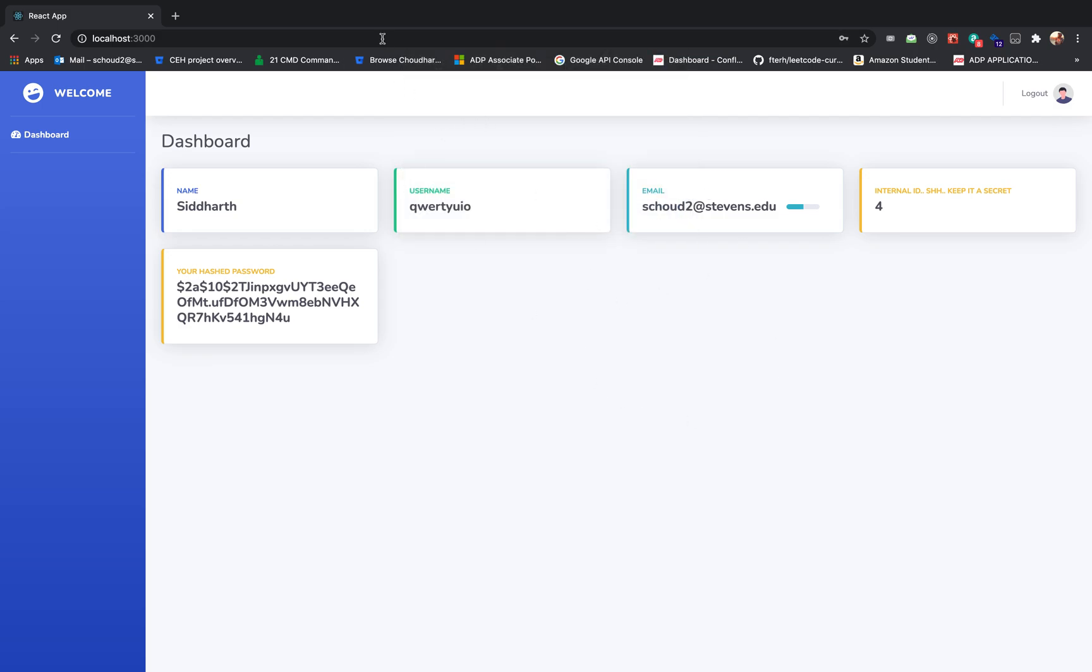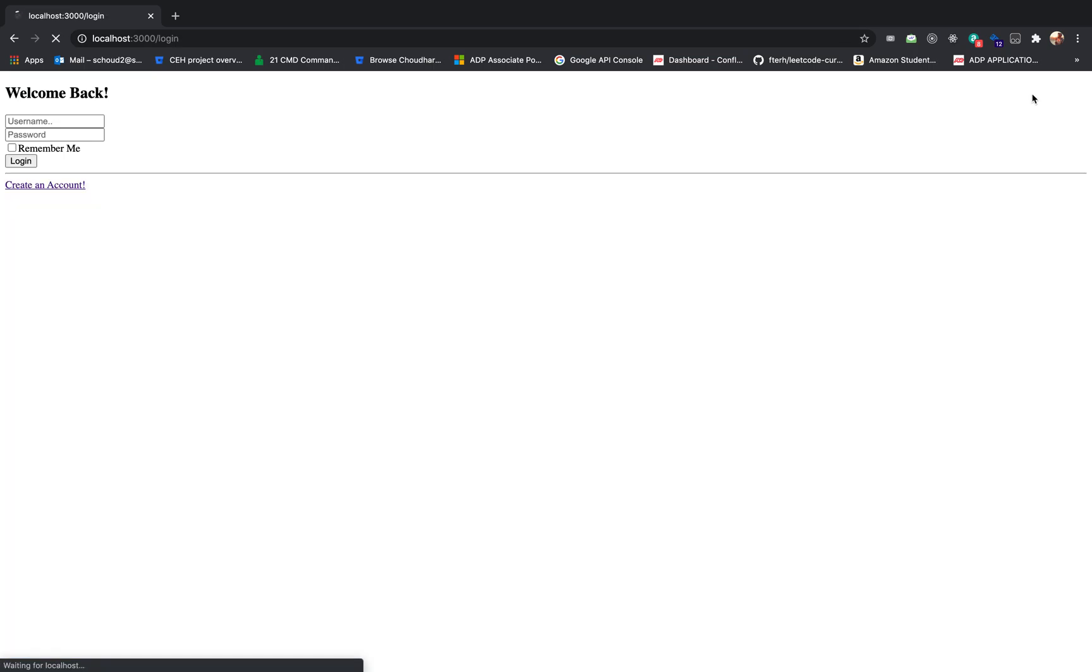So this is our dashboard. Basically have all the information. You can see that your password isn't saved, it's hashed, your ID, internal ID, and all the information of yours.